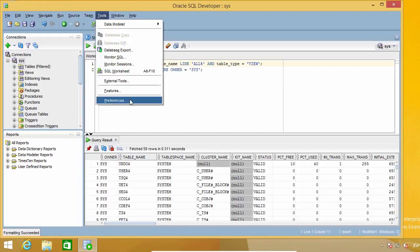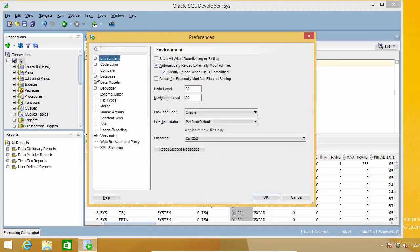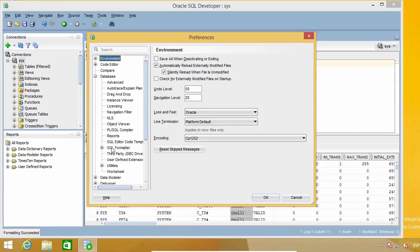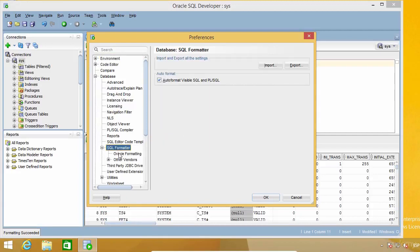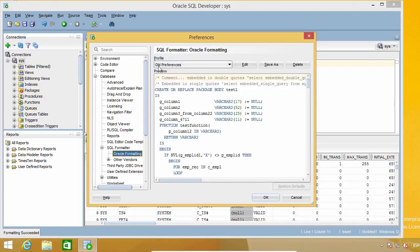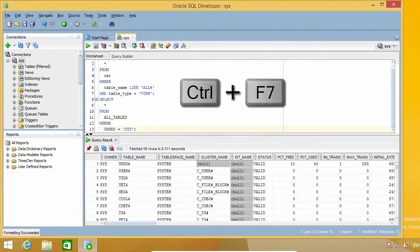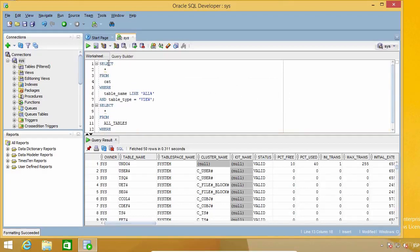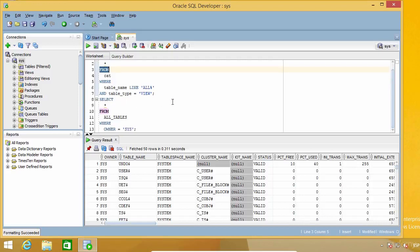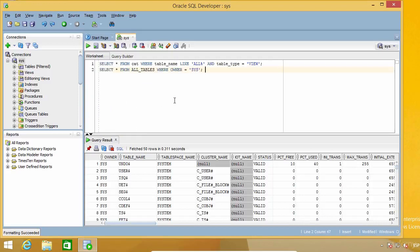I'm going to go to Preferences, Database, SQL Formatter, and Oracle Formatting. By default you are probably going to have the Alt Preferences profile selected, but you can change it to SQL. If I press Ctrl+F7 again, now things look different. Keywords are still in uppercase and now I have the commands separated in several lines each. Let me undo this just to show you something. I'm going to add a new line here and format again.